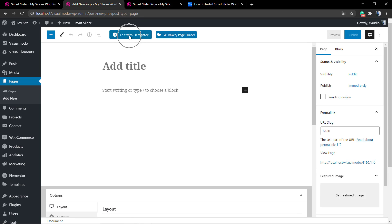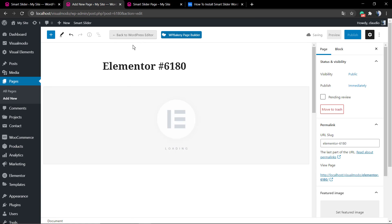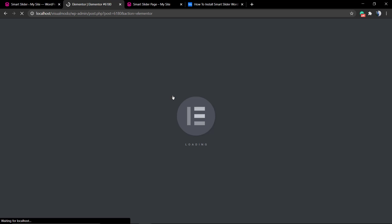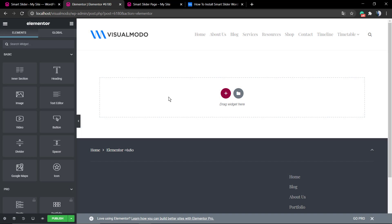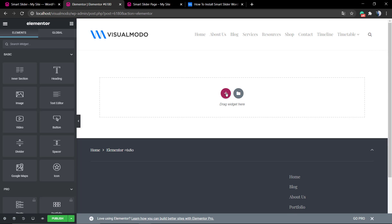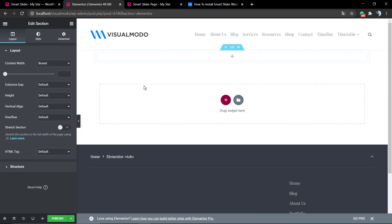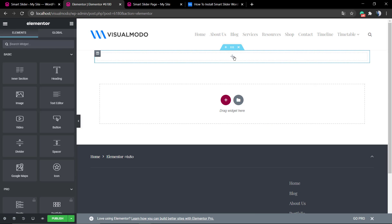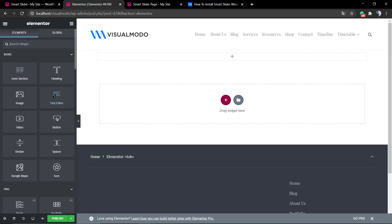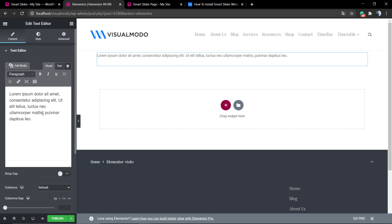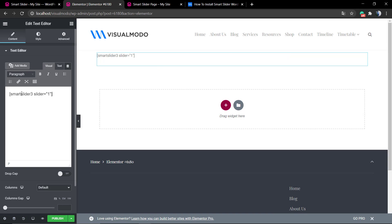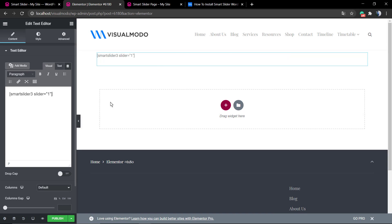Now go to Page, add new, edit with Elementor so we can load up the Elementor front-end editor. Click on the plus button, select a unique column, then drag and drop the text editor element. Now just paste the plugin shortcode.